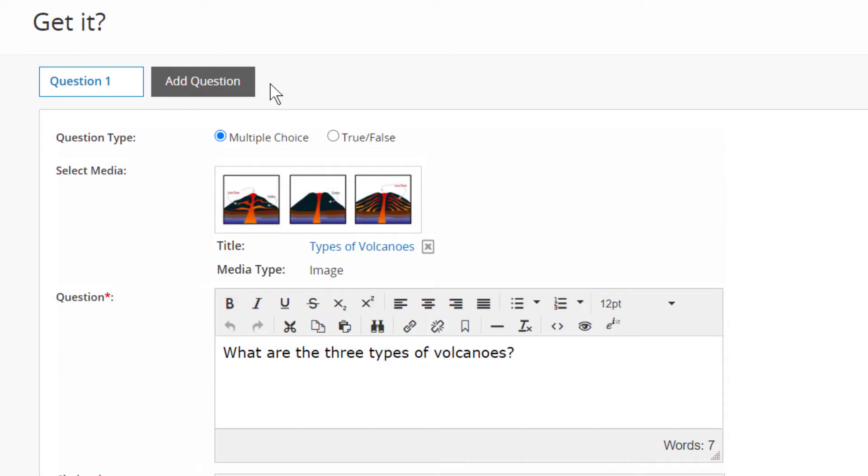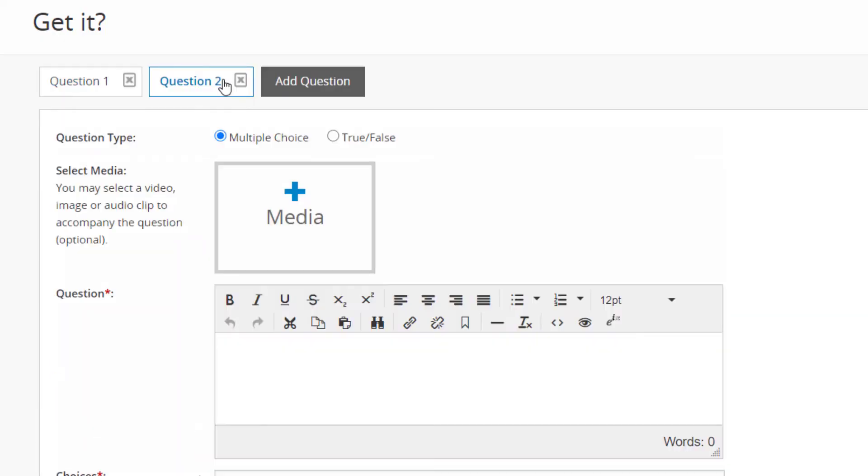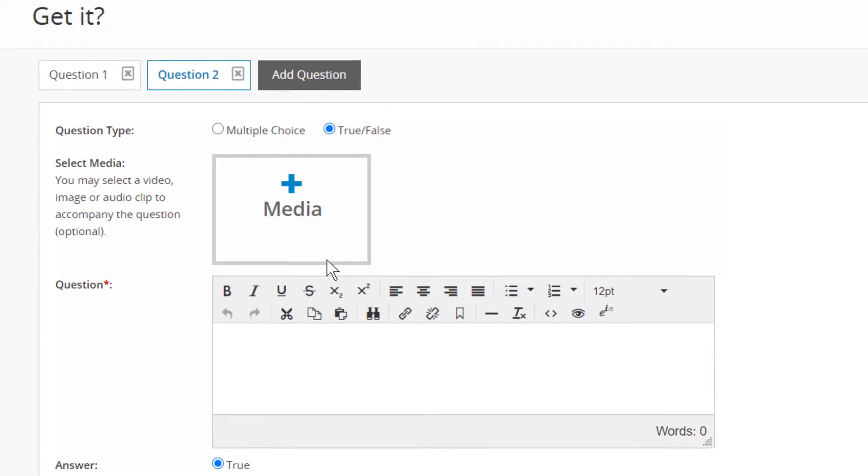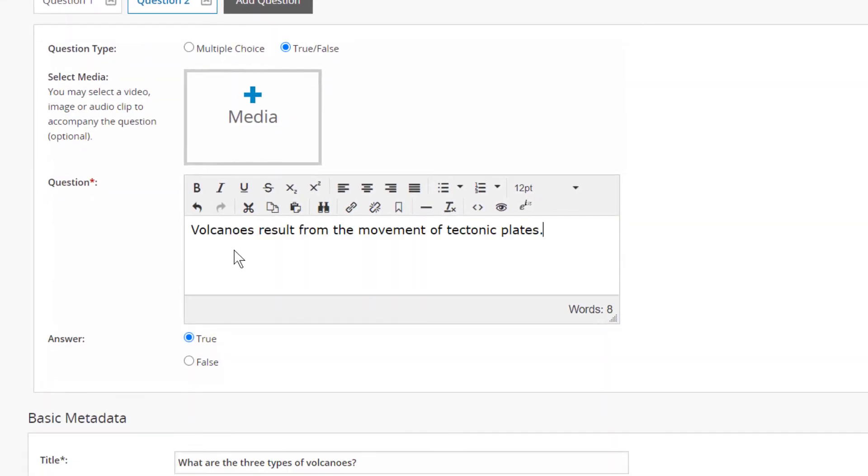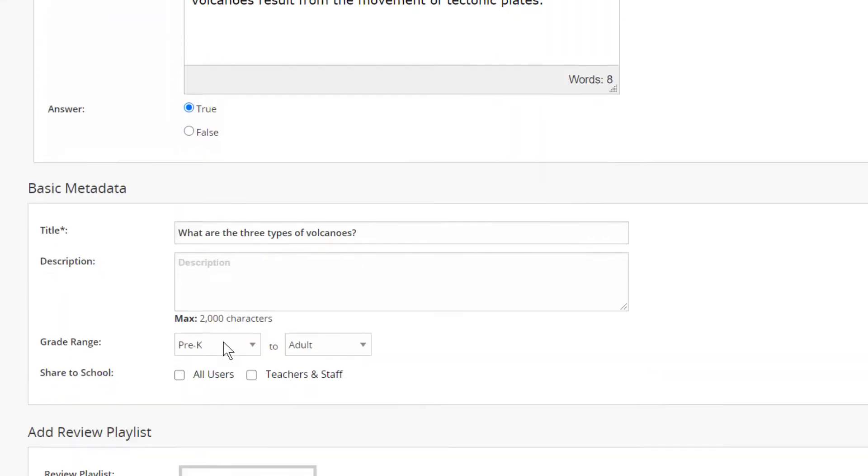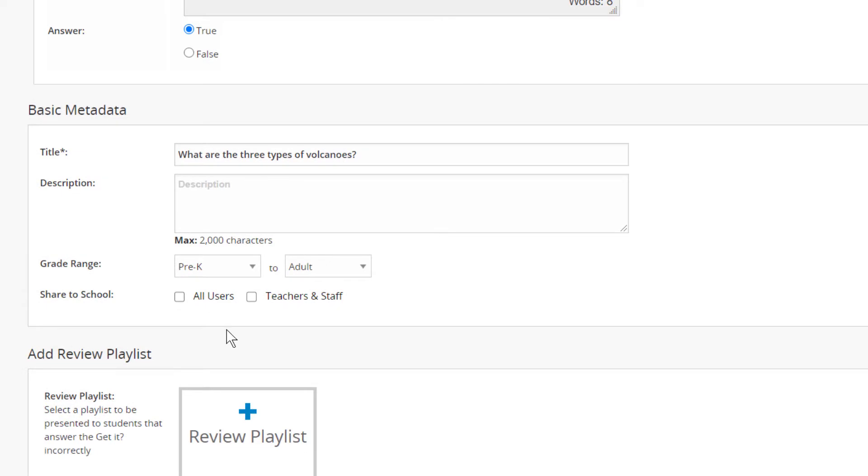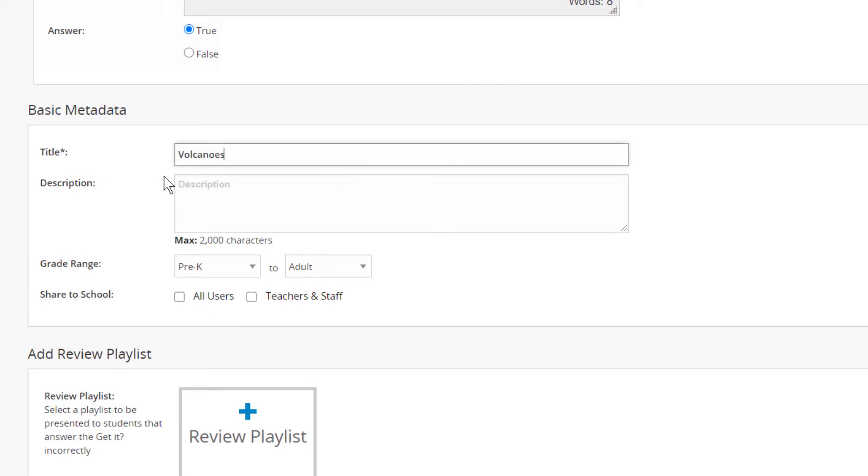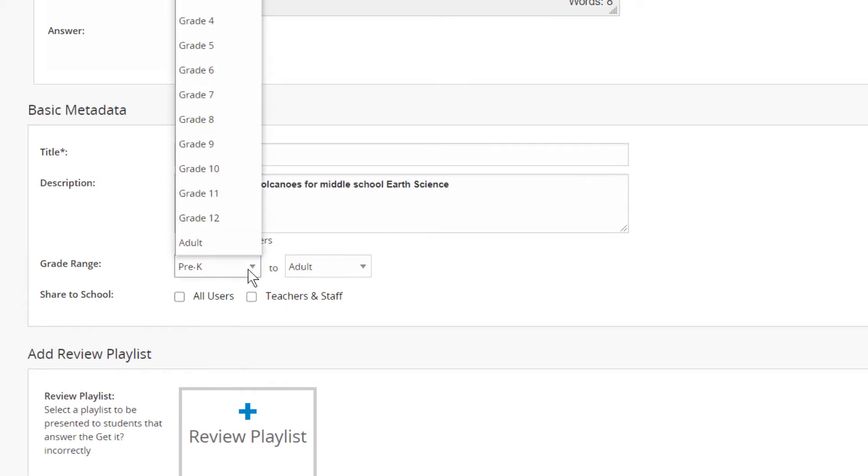Click Add Question to add more questions on the same topic. Once you've finished adding questions, enter basic metadata and share the GetIt to help others find it in the LOR.